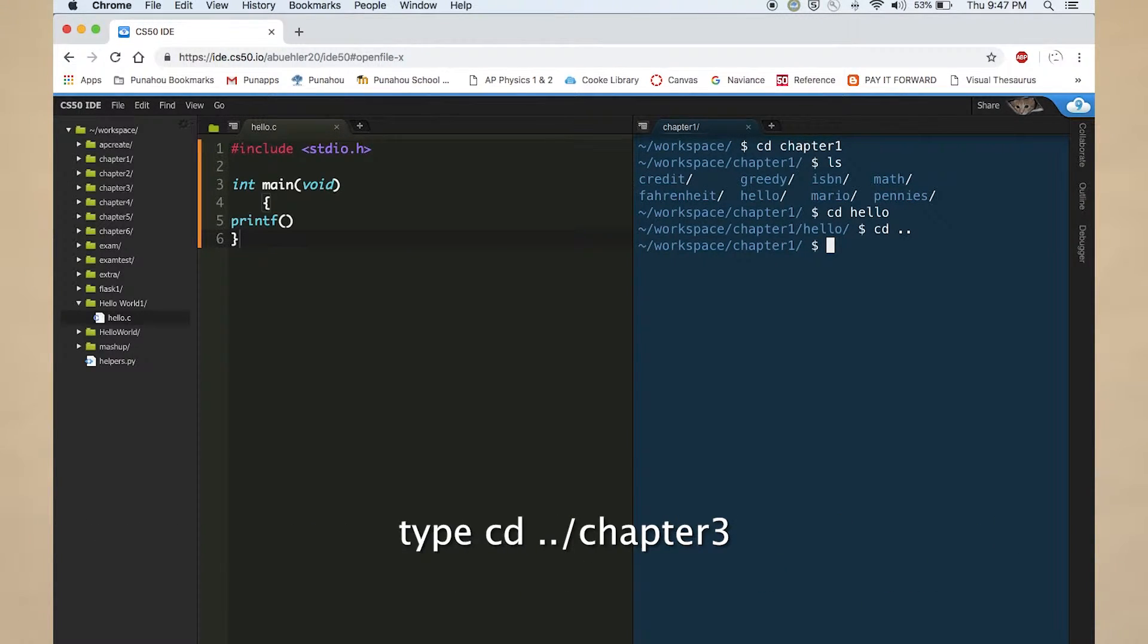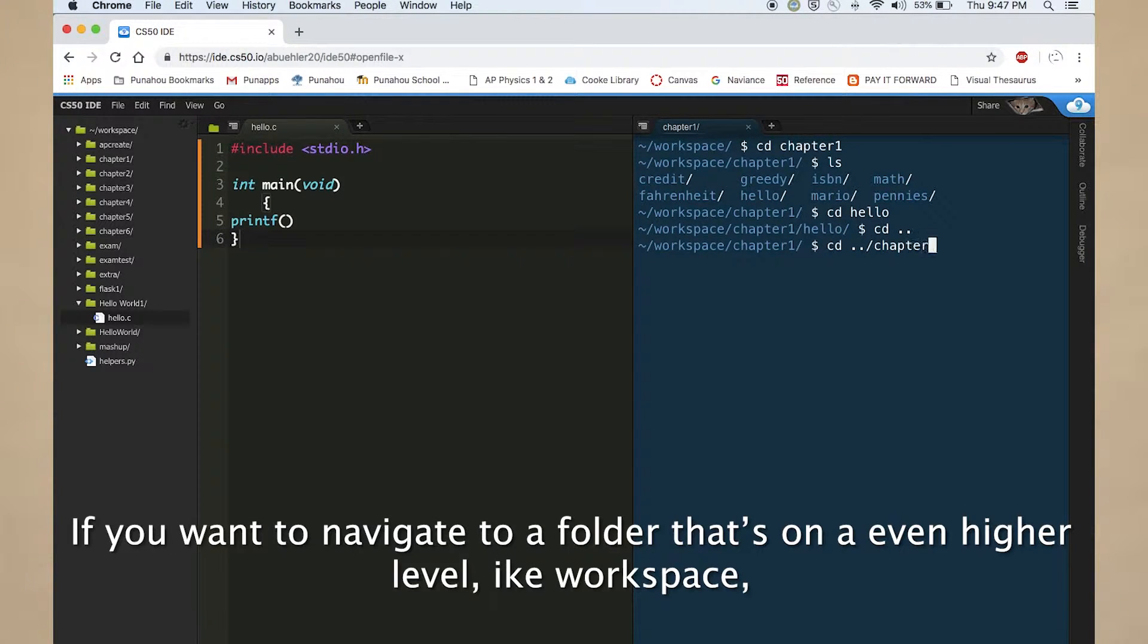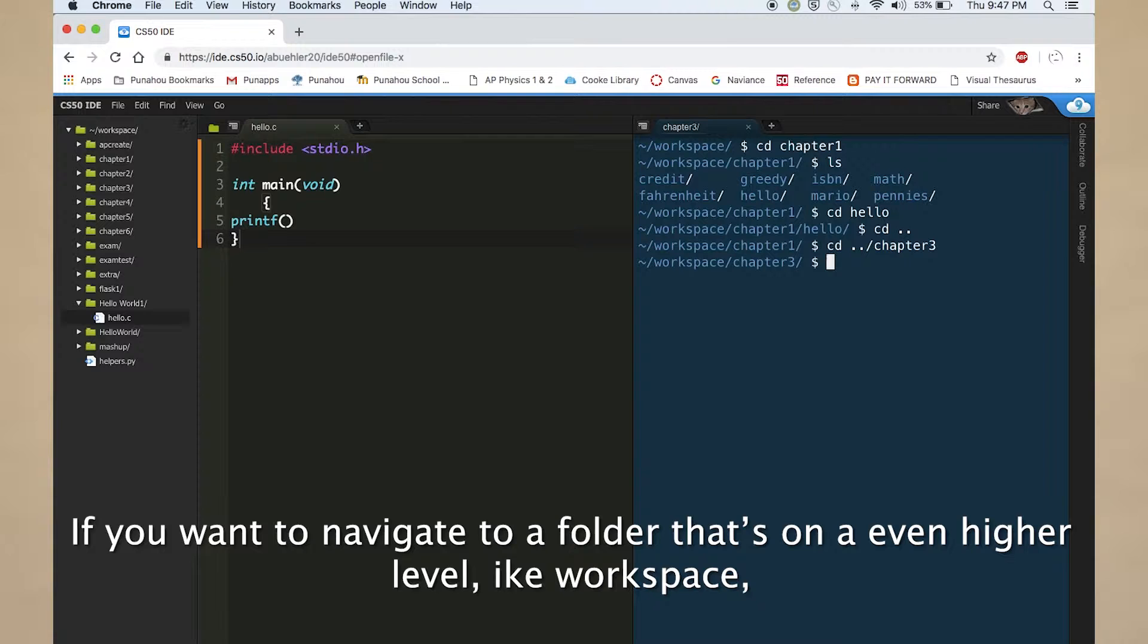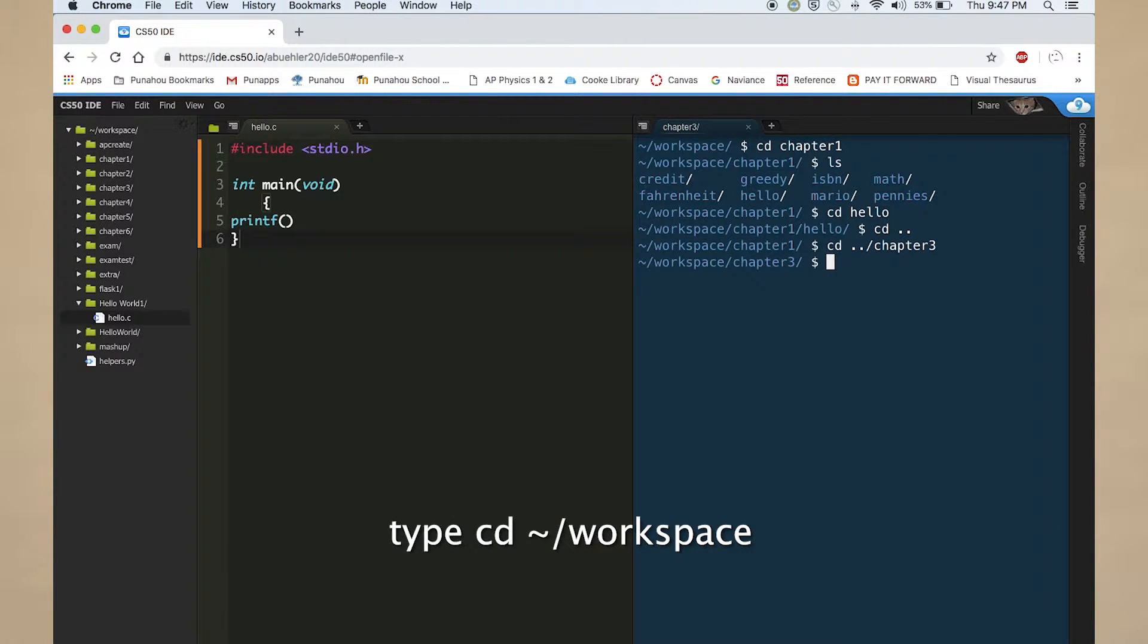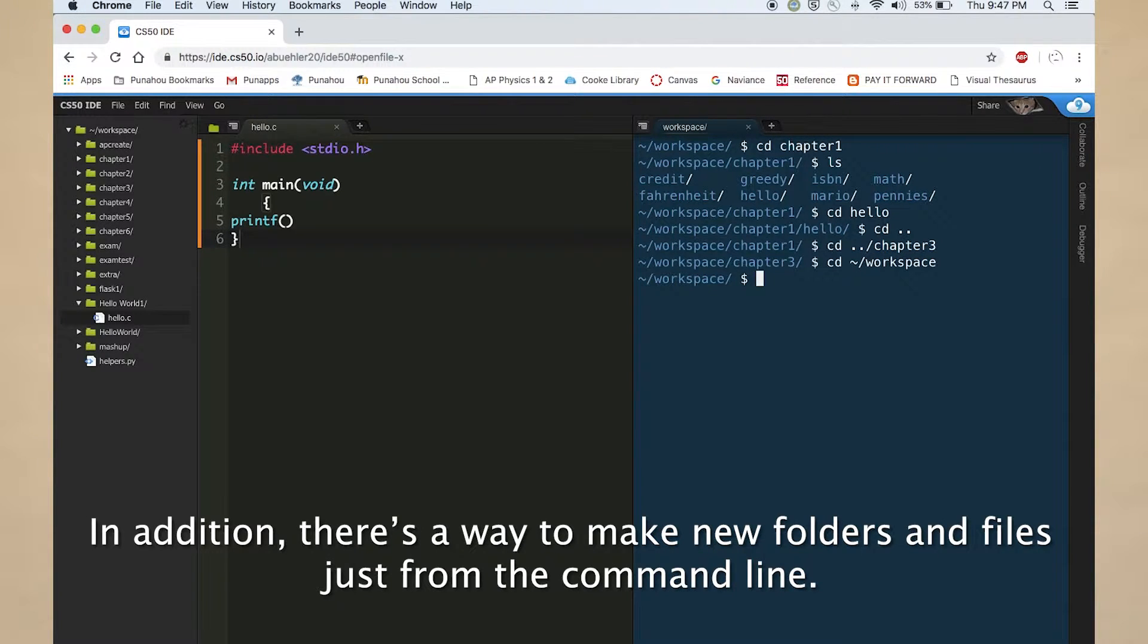If you want to navigate to a folder that's on an even higher level, like workspace, type cd tilde slash workspace. In addition, there is a way to make new folders and files just from the command line.